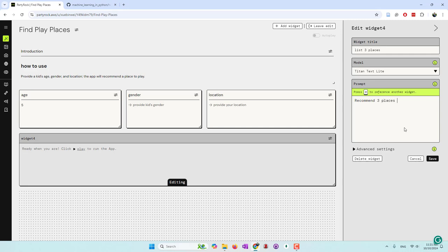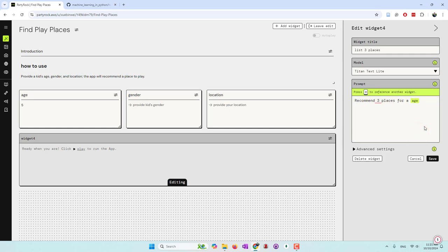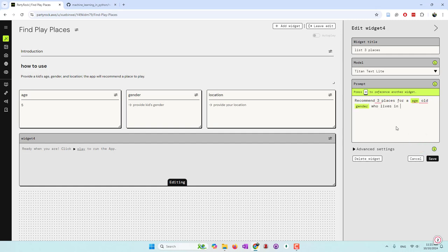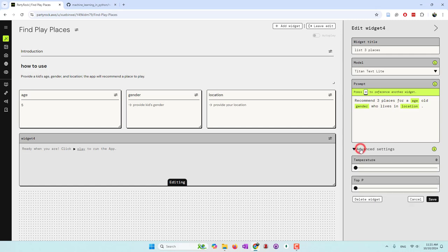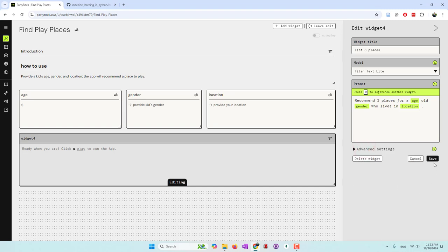The prompt is: 'Recommend three places for...' and now I'm going to bring in the user inputs. I have three inputs, so I'll reference age, gender, and location: '...this age-year-old boy or girl who lives in this location.' You can also choose the temperature or the number of retained responses — those are general parameters for large language models. I'll leave those at default settings and save.